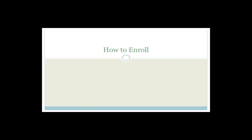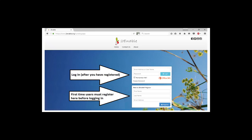We want to quickly go through how to enroll into the Grade 12 maths class. You need to go to your internet browser and type in www.toenable.org, and you'll end up at the landing page. If you're a first-time user, you need to register — put in your first name, last name, and email address. Click register and then move on to logging in.